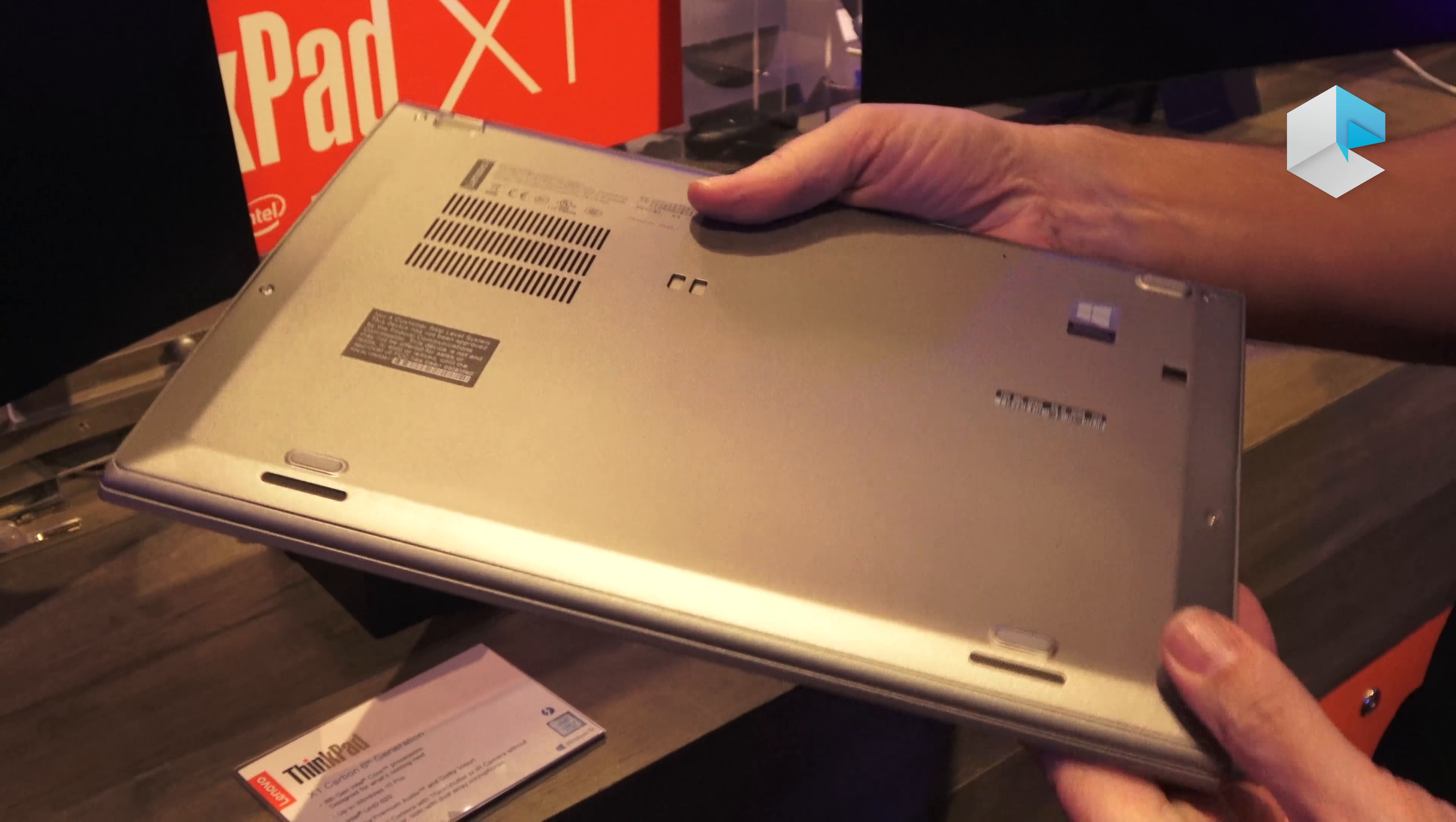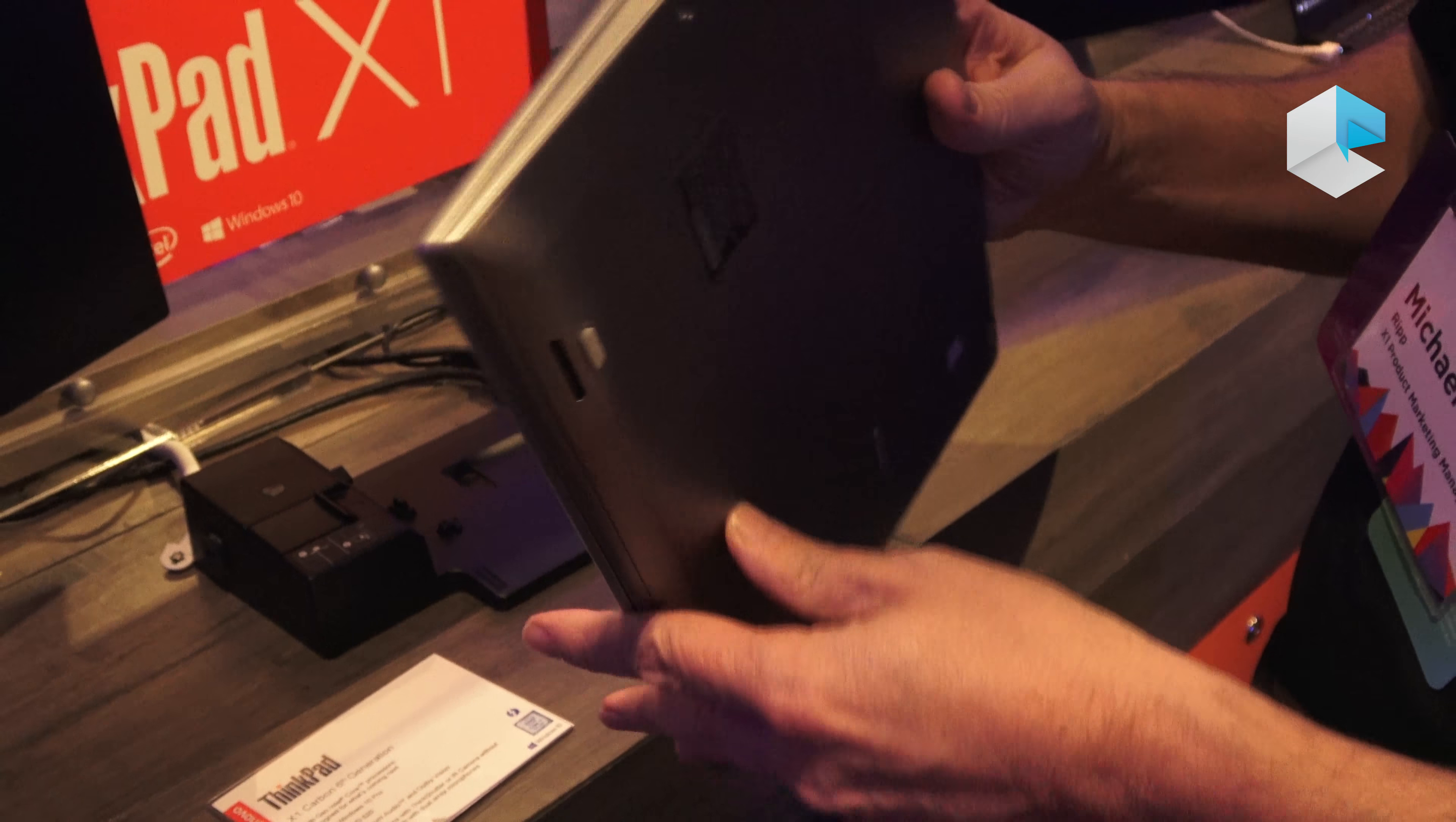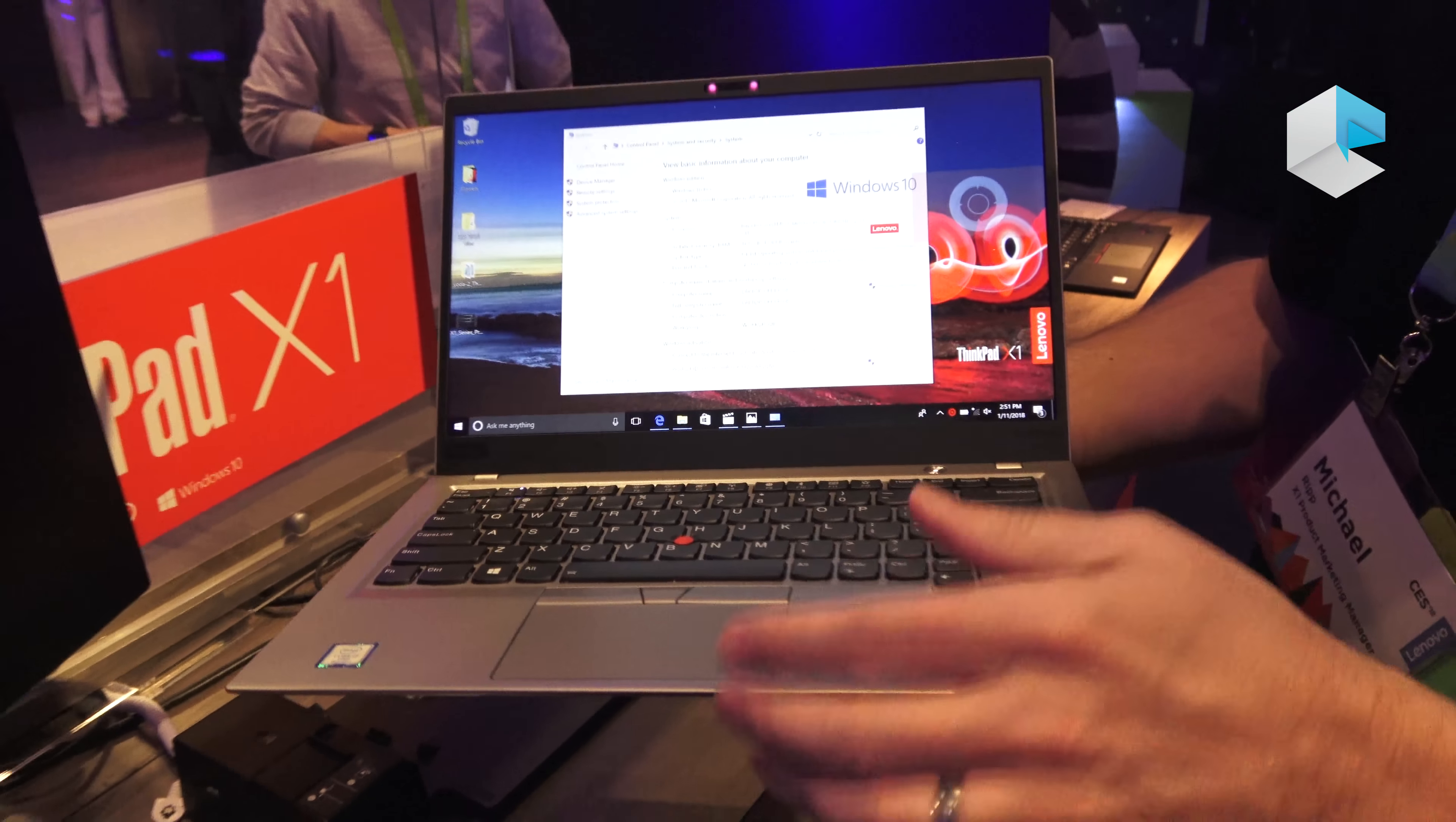On the bottom, a couple of speakers sort of down and forward firing to give you great audio. So that's the new X1 Carbon.